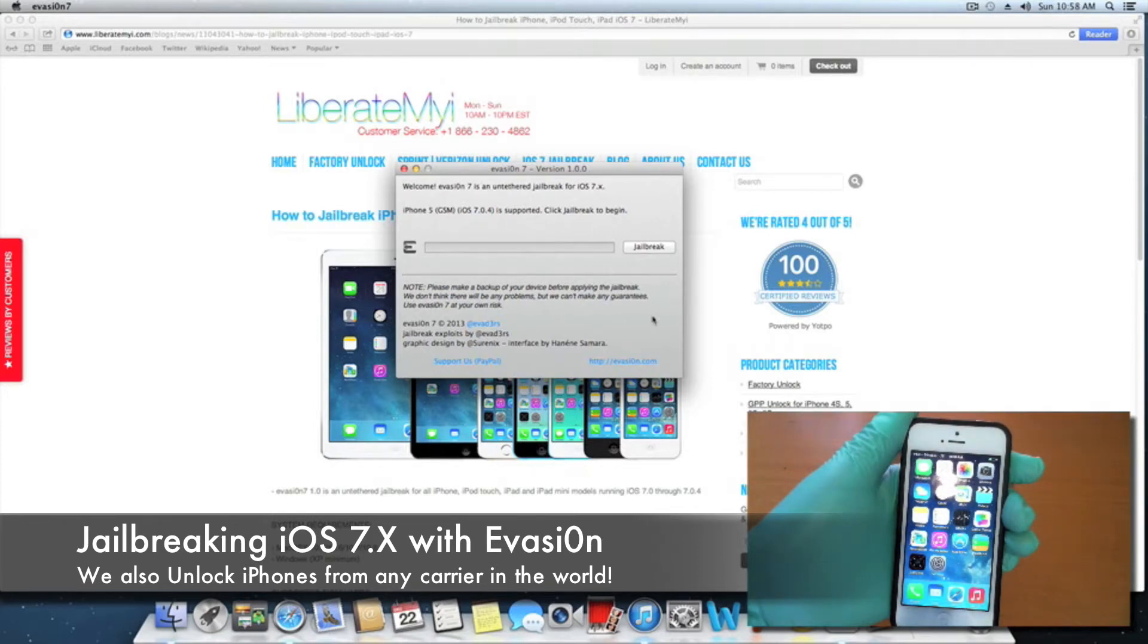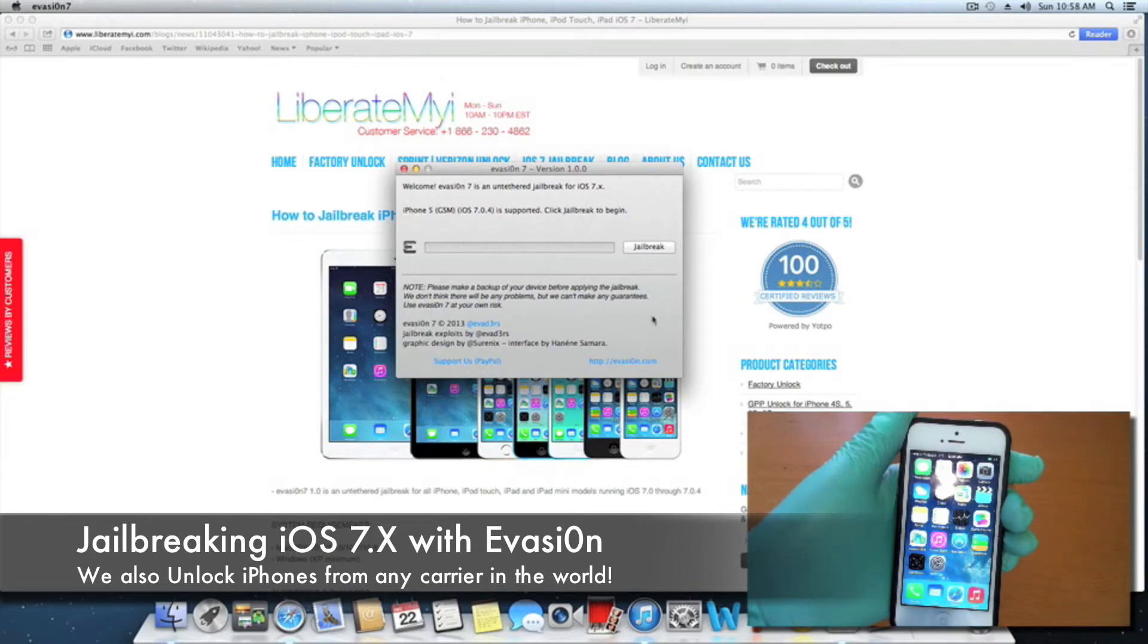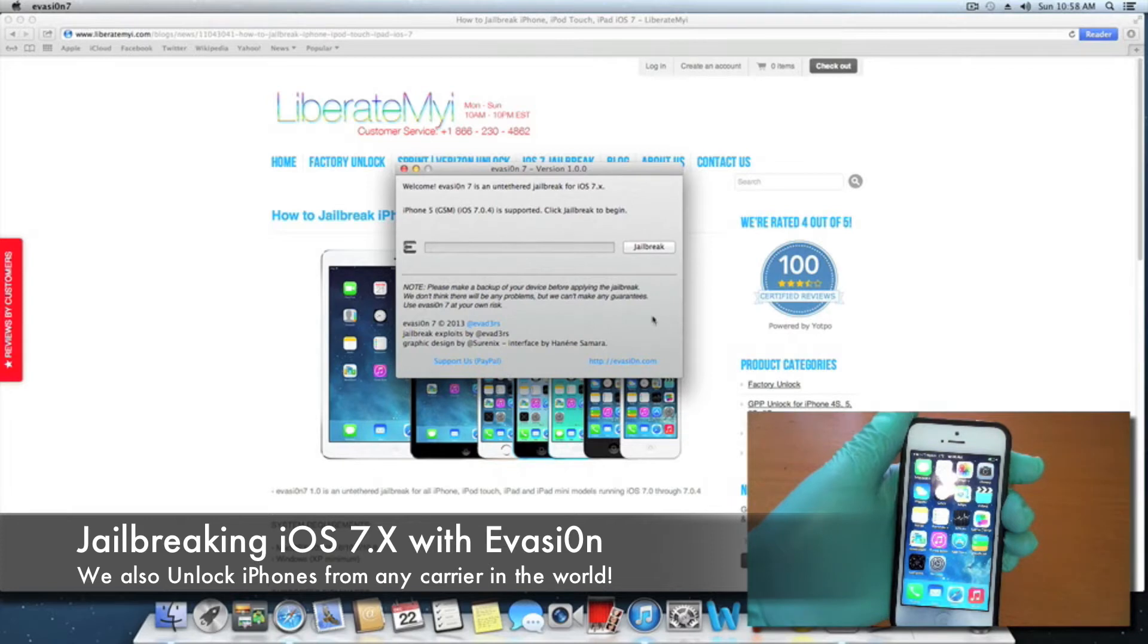The jailbreak is free, so if anyone tries to charge you for it, know that it is fake. Don't pay for it, it's always free. So let's get started, just click jailbreak.